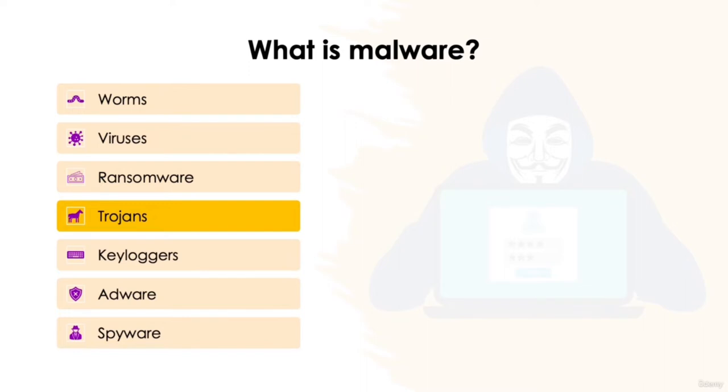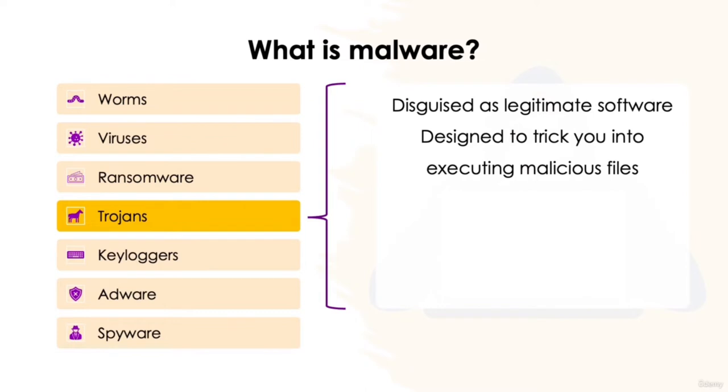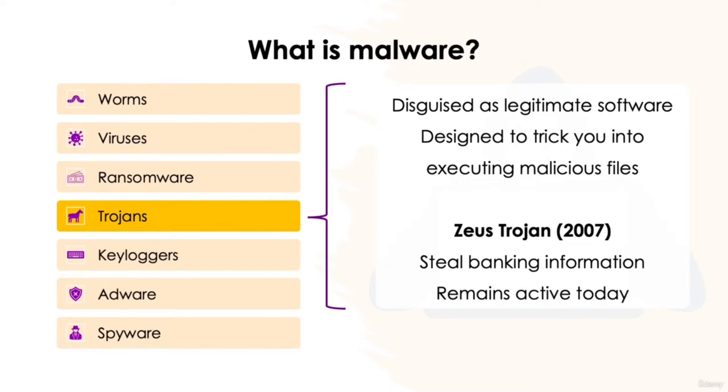Trojans, also known as a Trojan horse, disguise themselves as legitimate pieces of software with the purpose of tricking you into executing malicious files onto your computer. For example, when we perform an internet search for Photoshop, we can be presented with many different website links offering downloads for the software package. Aside from the original creator's website, in this case Adobe, other websites offering free downloads can be packed full of harmful Trojans, posing as the piece of software that you think you're downloading. The Zeus Trojan is a malicious malware used to steal banking information, which was first detected in 2007 and still remains as one of the biggest malware threats today, having mutated into other malware attacks too.